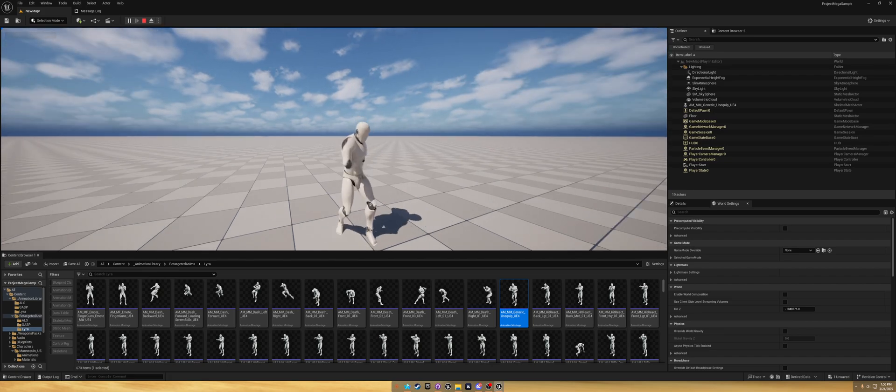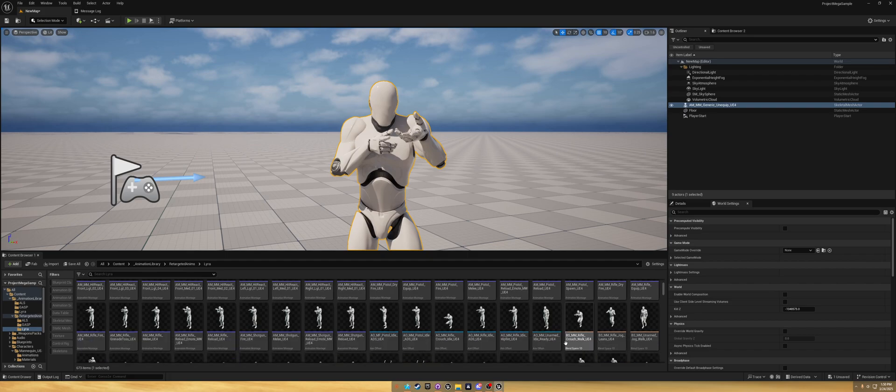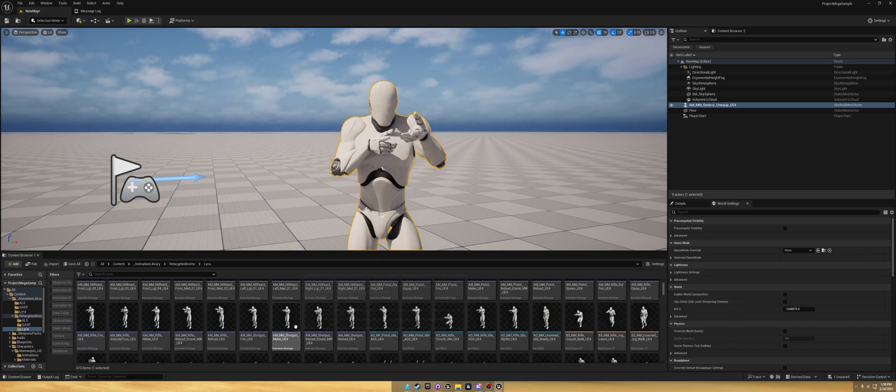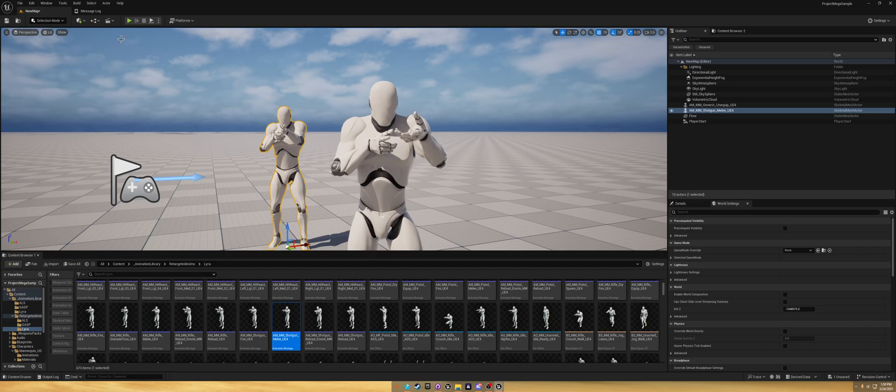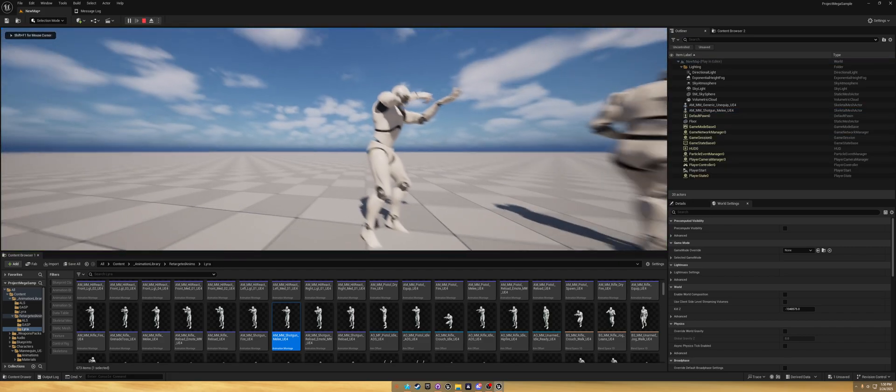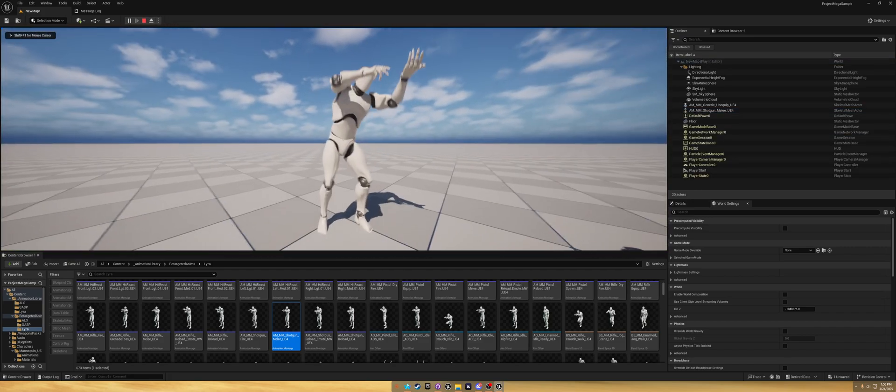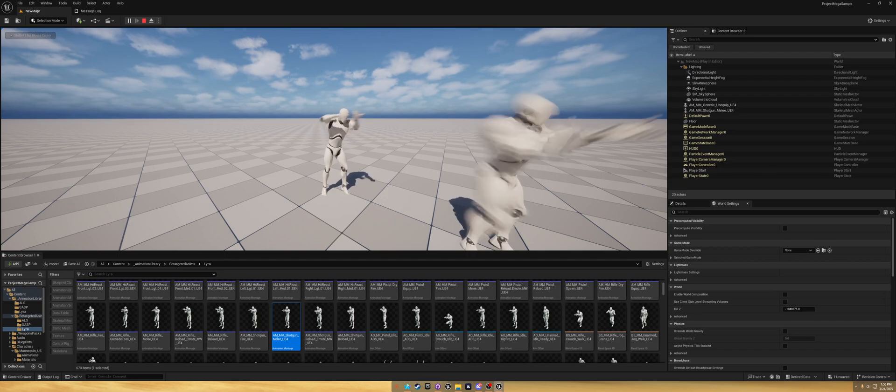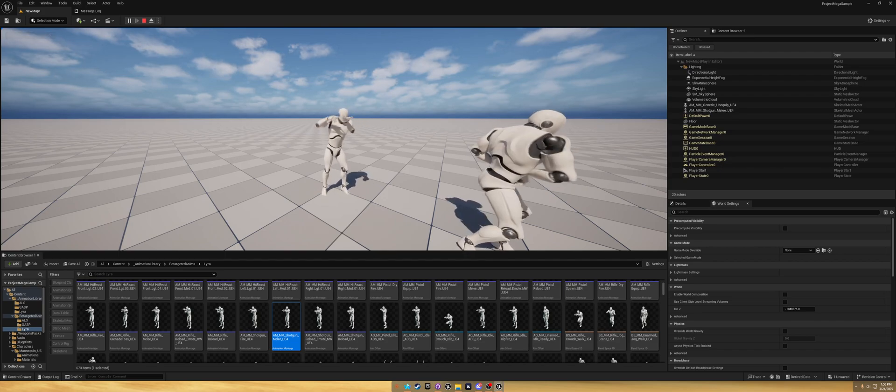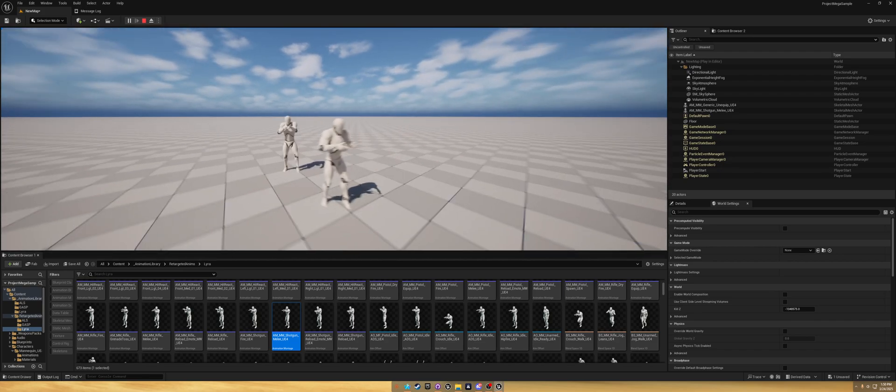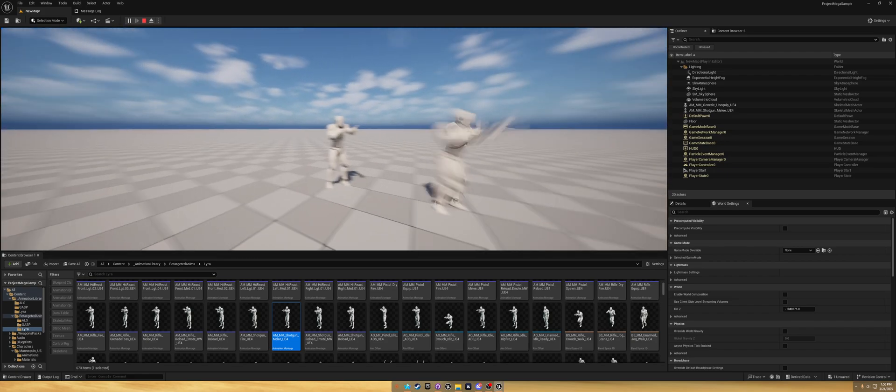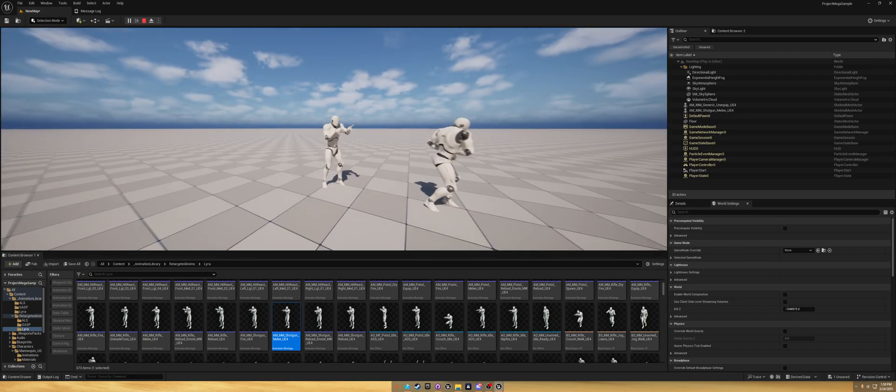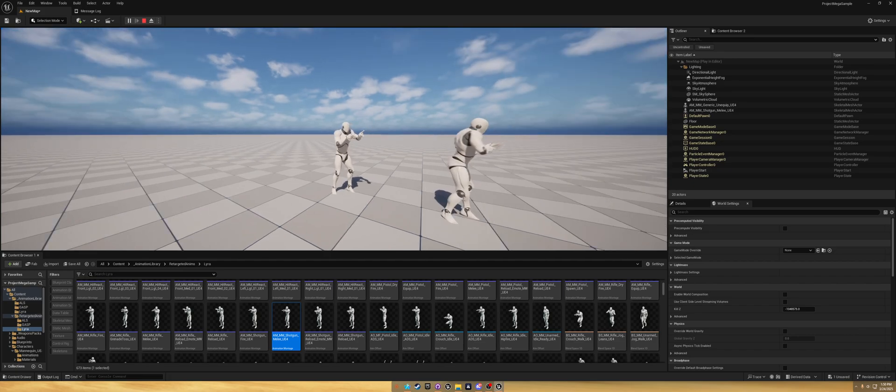Yeah, so you can see they're all working, and now you've got all the Lyra animations with the Unreal Engine 4 mannequin.